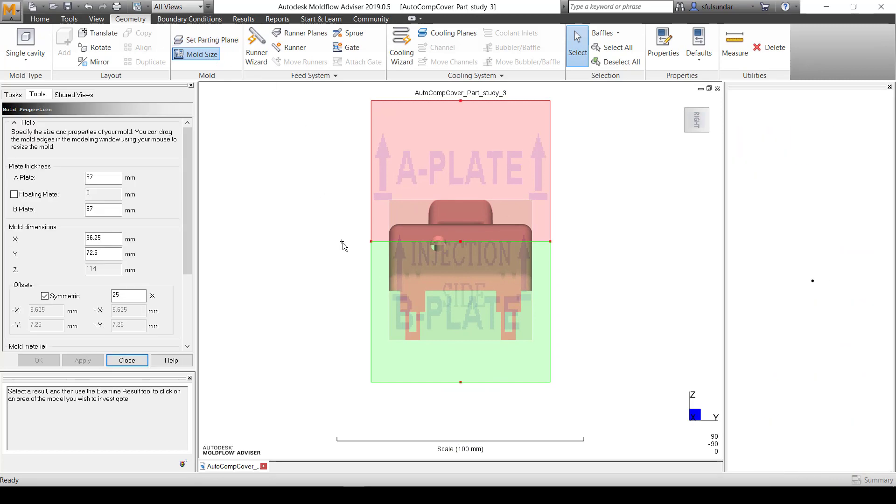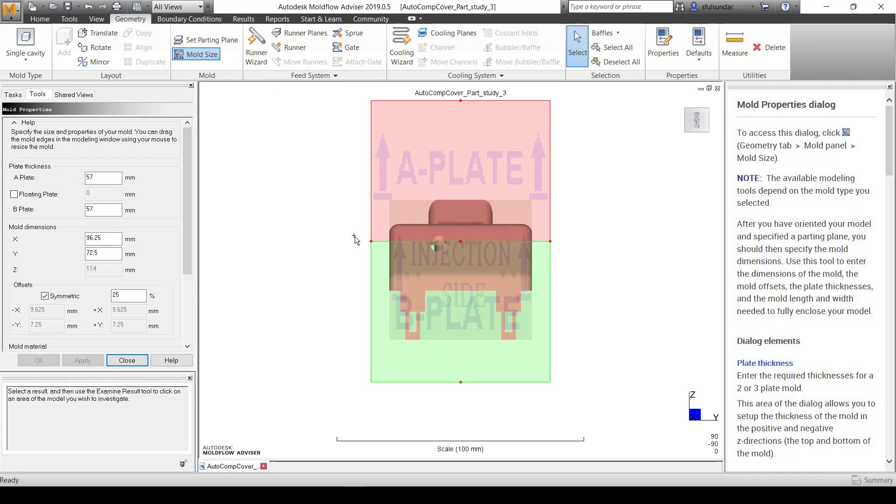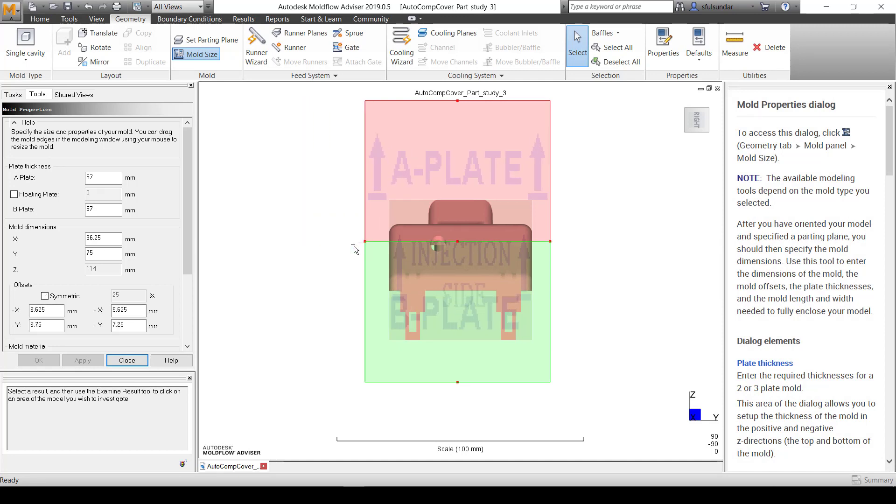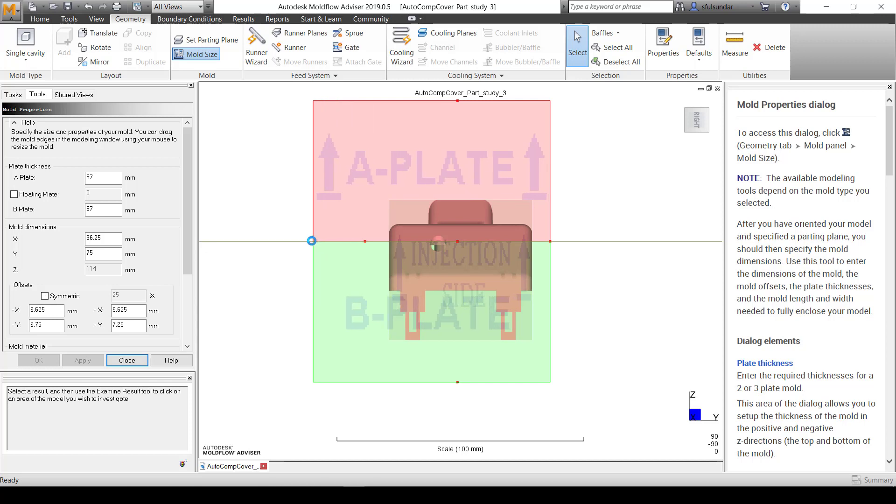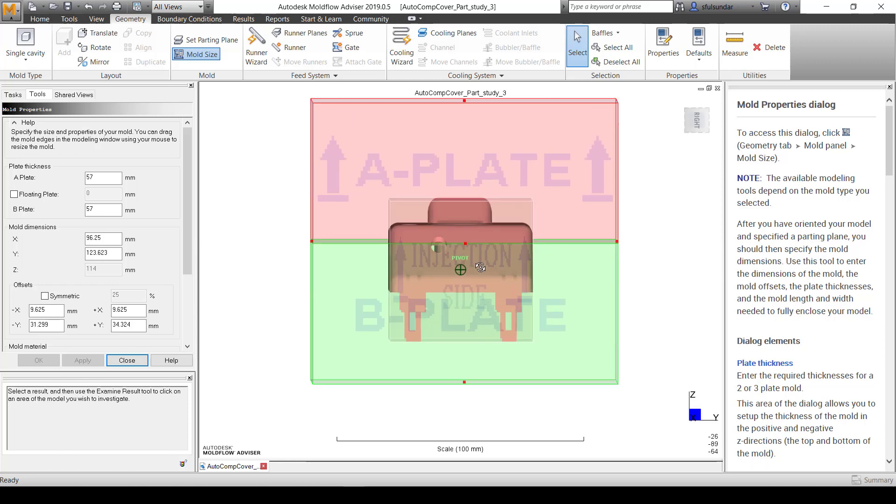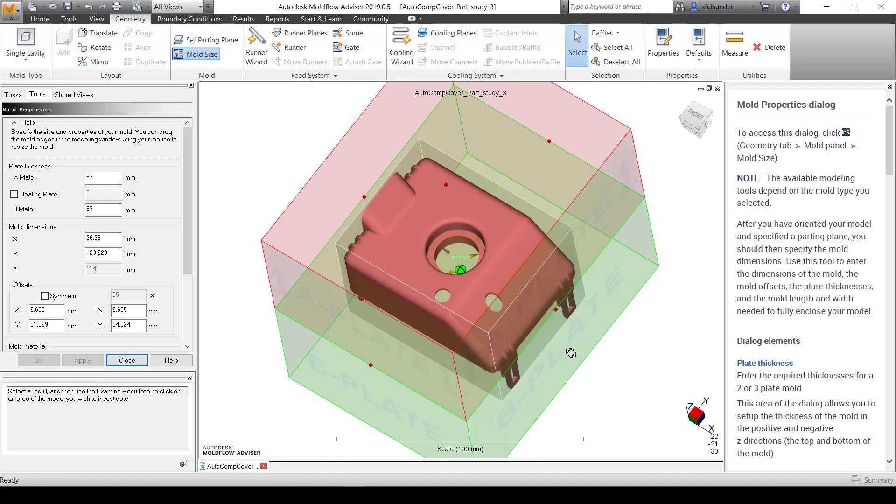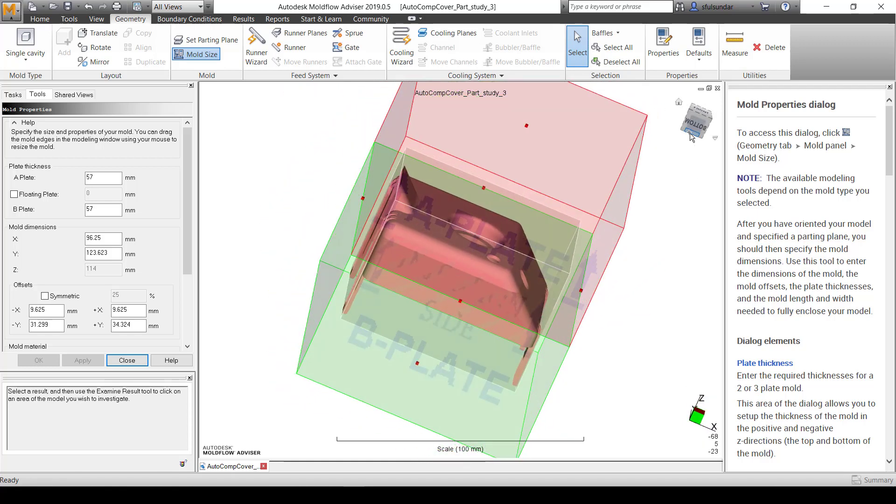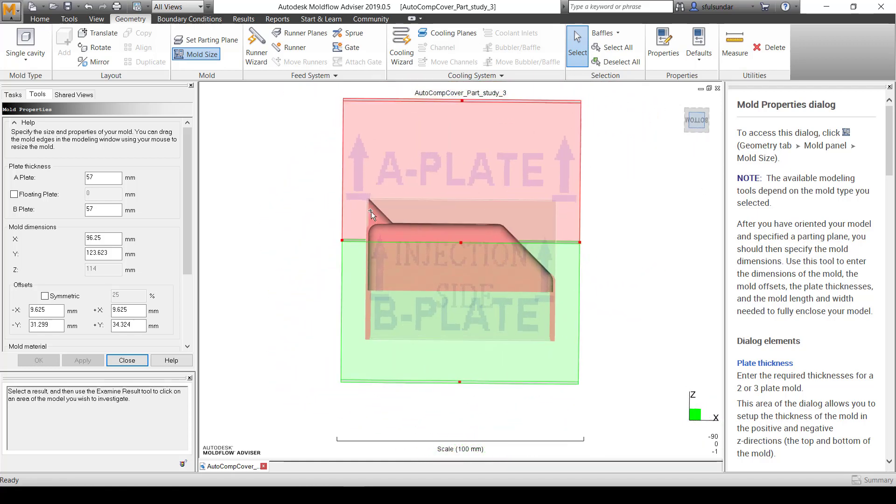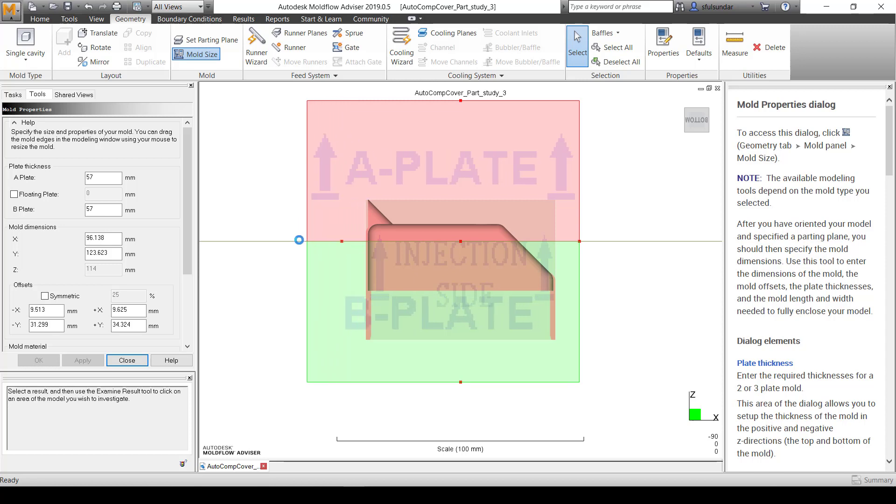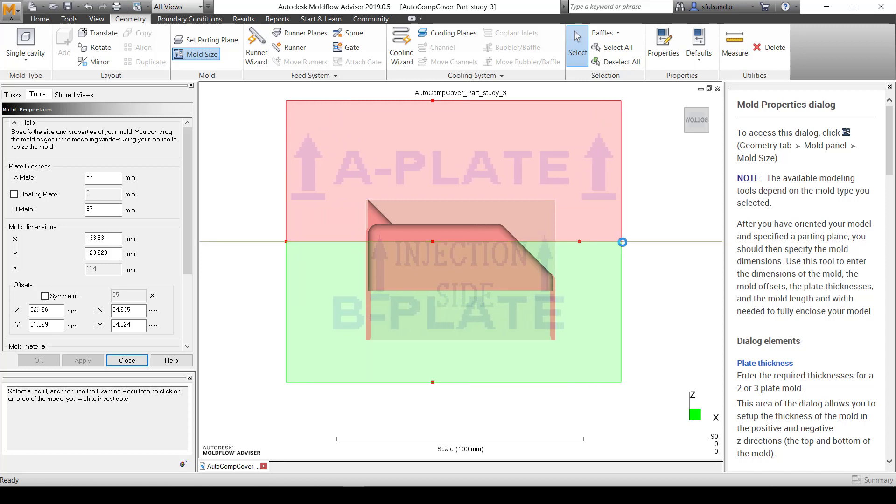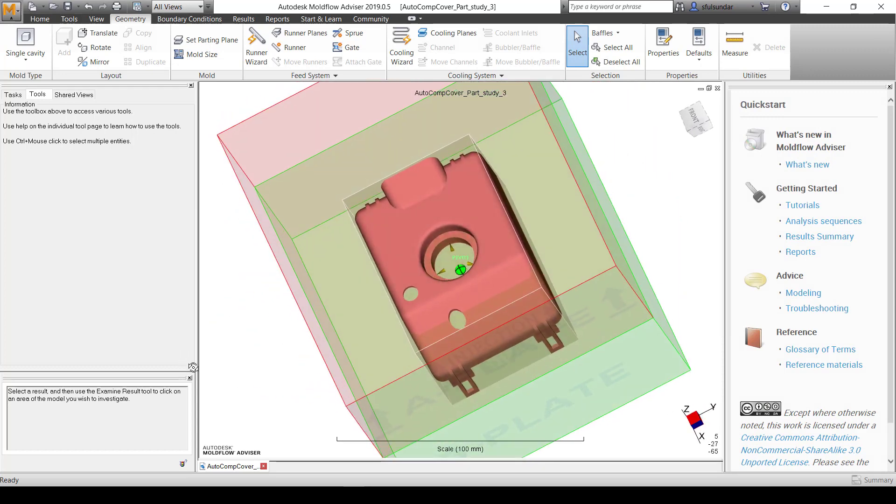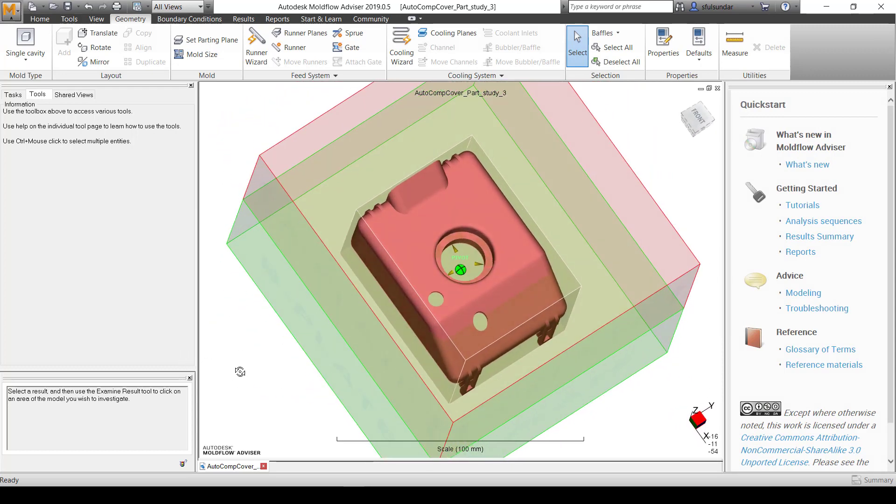I'm going to size the mold in such a way that it looks much appropriate. You have an option to input all this. You can also go for the symmetricity. This completes the mold block for us.